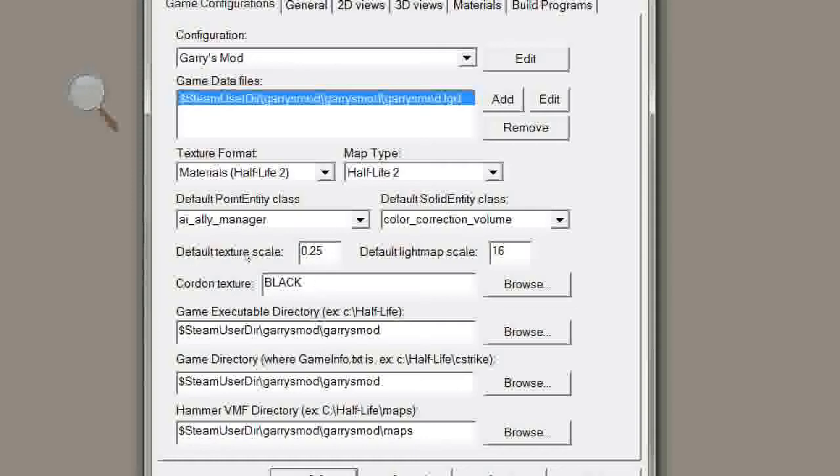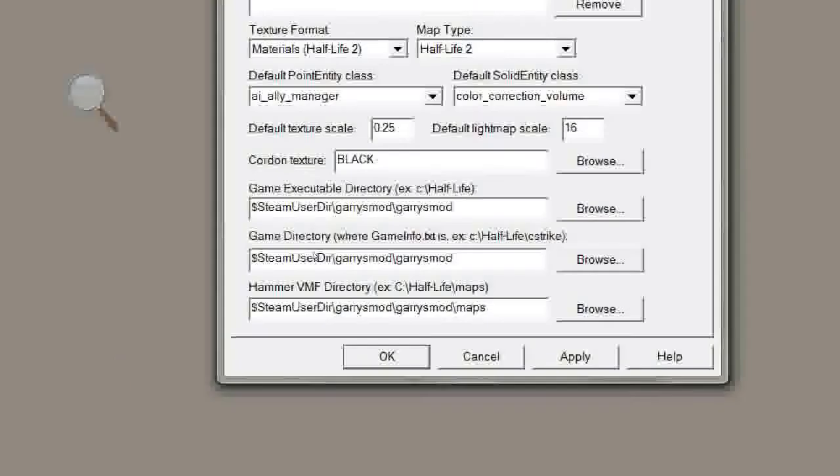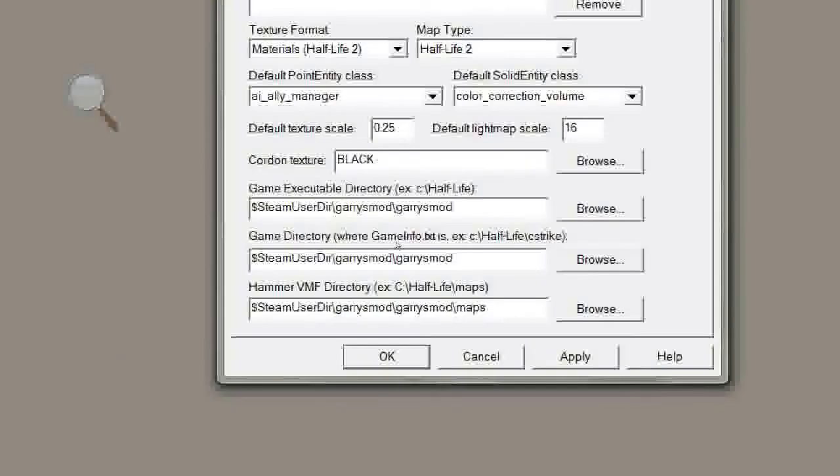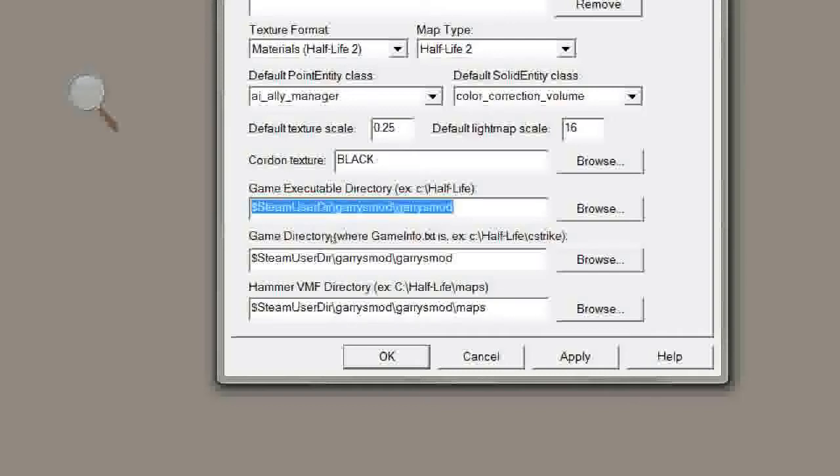These three have to be those exact values. You can browse to these three directories if you want, but you can simply type them in from mine if you can see them. It should be Steam User Directory, slash Gary's Mod, slash Gary's Mod.